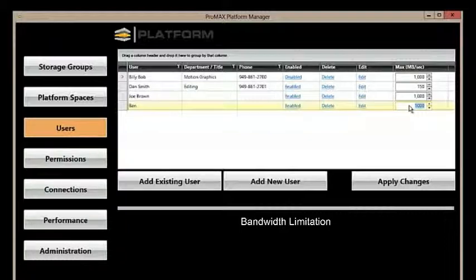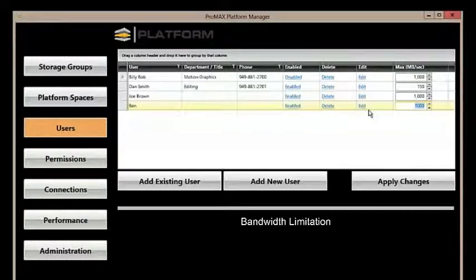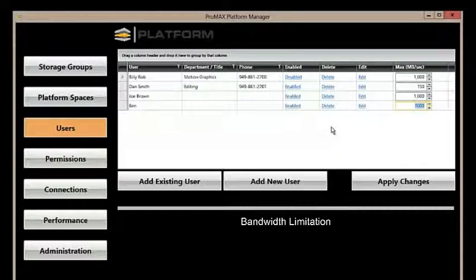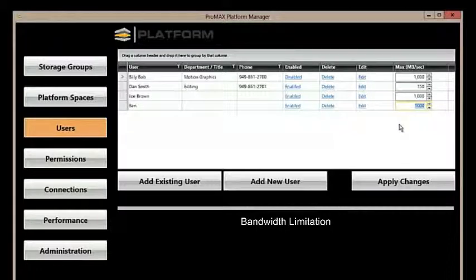So, let's say this user Ben is an After Effects artist. Most of the time, he requires very little throughput, but once in a while when rendering, he eats up way too much performance from the rest of the system.